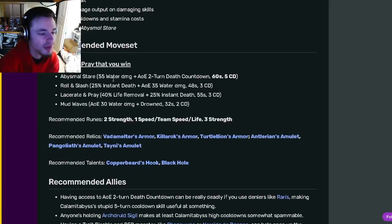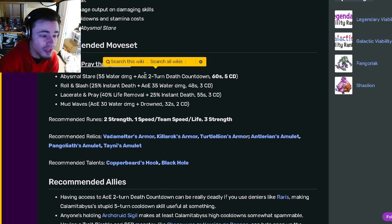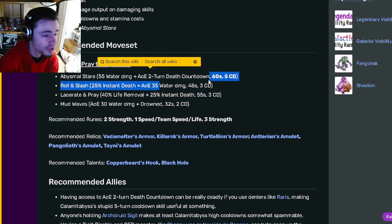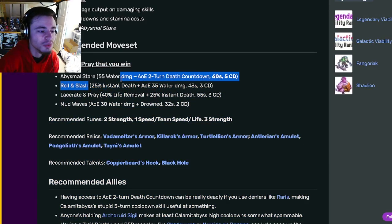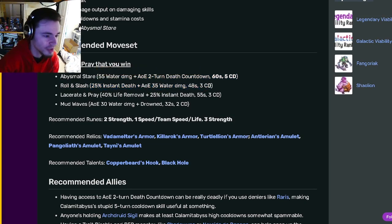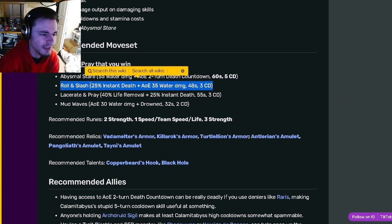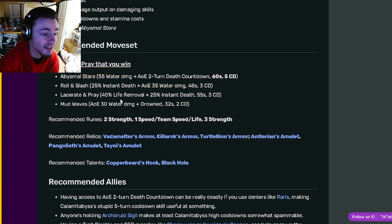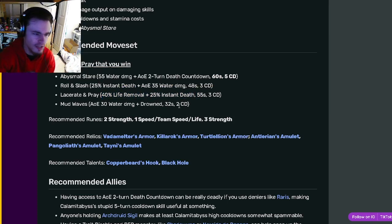Then if we go on down to his moveset here, he has the AOE 2-turn Death Countdown move, which is amazing. He has a 25% instant death AOE, which is really cool, so that'll hit all of the enemies. He has a 25% instant death with a 40 Life removal, which is pretty good.